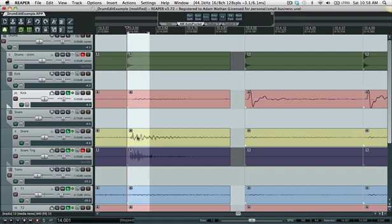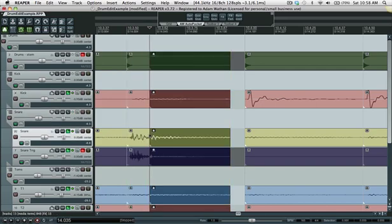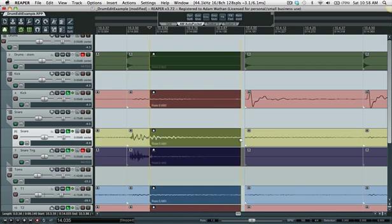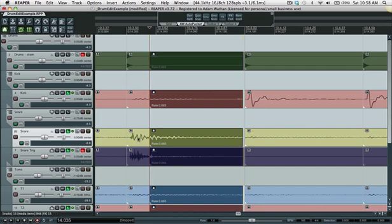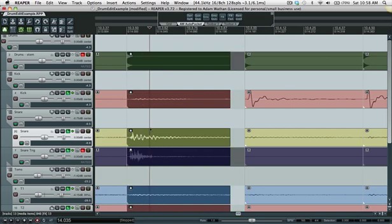What it'll do is place a cut here and crossfade these two items and it'll only stretch this item. So it'll only stretch the sustain of the snare hit for example and leave the initial transient untouched so you're not stretching out the actual attack.